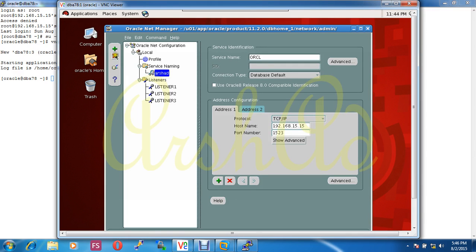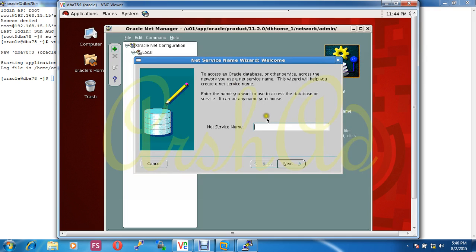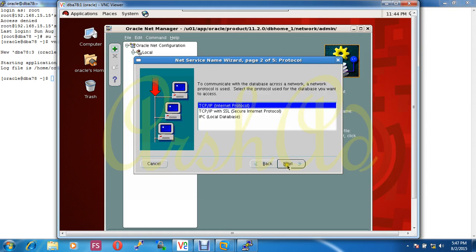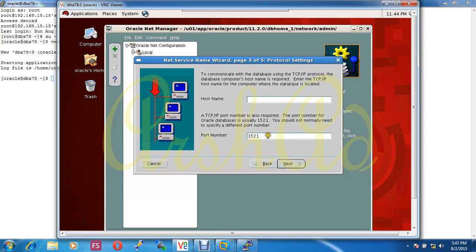Our network service name will be database. Protocol is obviously TCP/IP and port number is 23. With the creation of the service name, I include one of the listeners. The other listener I will add after completing the configuration step.